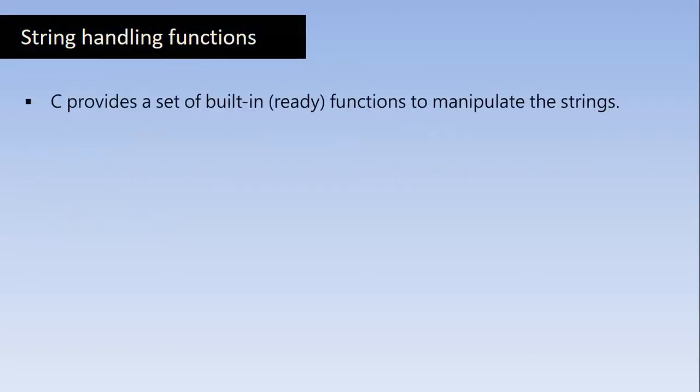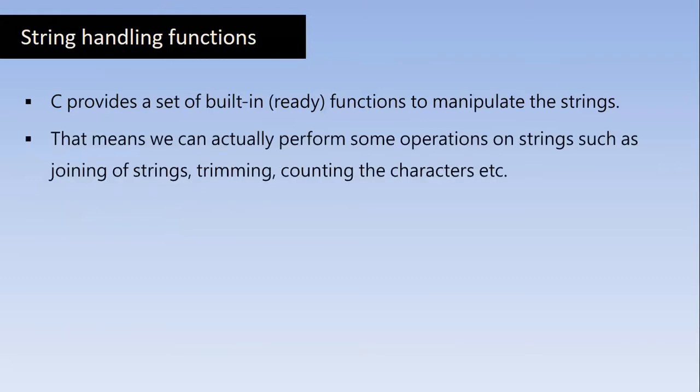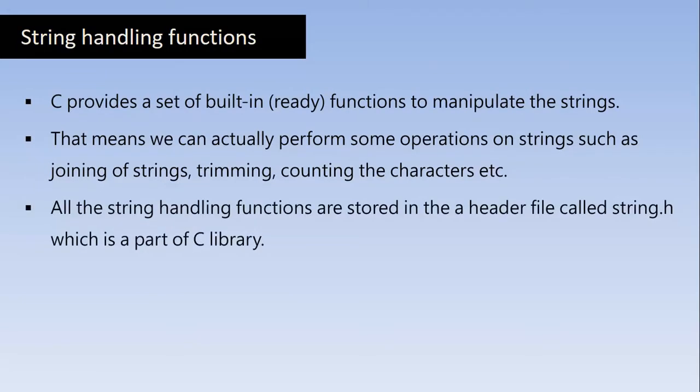C provides a set of built-in functions to manipulate the Strings. We can store the Strings in the variables and we can also manipulate them using the ready to use built-in string functions. That means we can actually perform some operations on Strings such as joining of two Strings, trimming the Strings, counting the characters, etc. All the String Handling functions are stored in the header file called String.h.